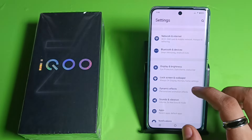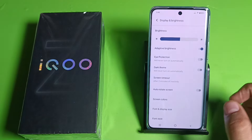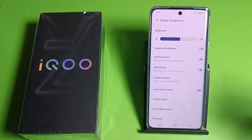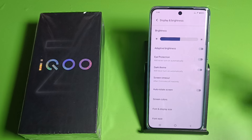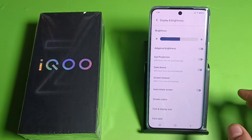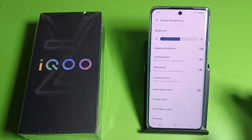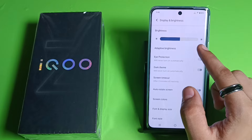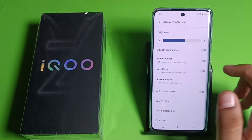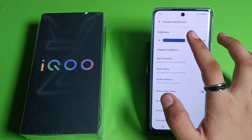Go to Display and Brightness — you have to disable it from here. If you enable adaptive brightness, it will automatically increase or decrease your screen brightness according to your room's ambient light. If you disable it, you can increase or decrease the brightness on your own.